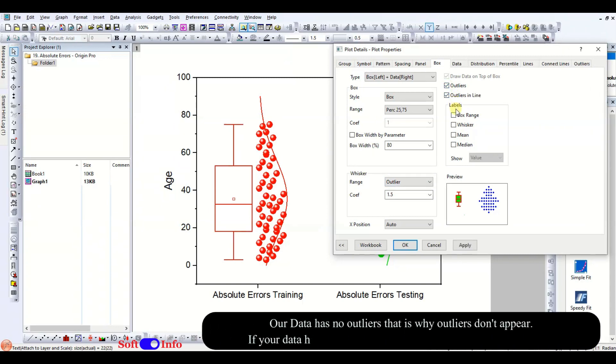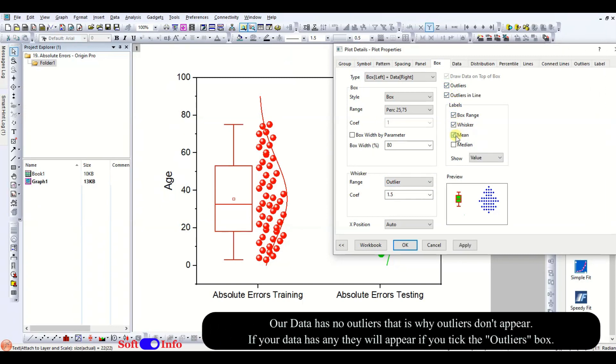Explore the options for displaying labels on the plot. Note that these labels can be challenging to move and might not look good in their default position. Continue watching the video to learn how to address this issue.